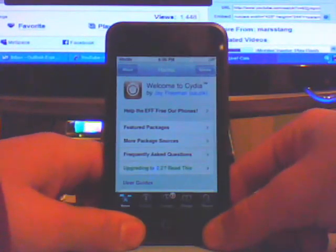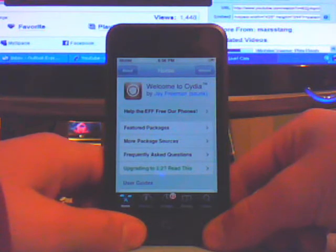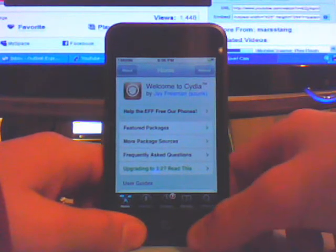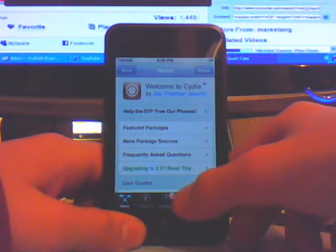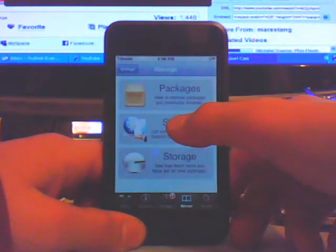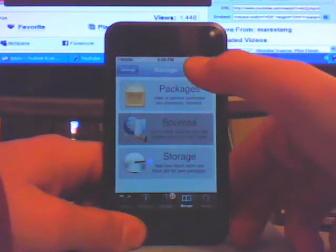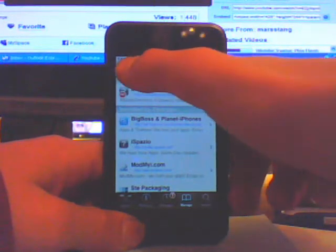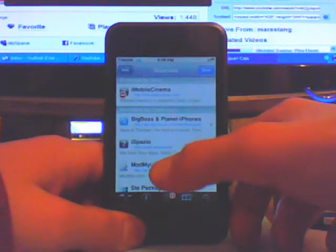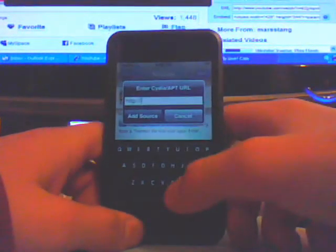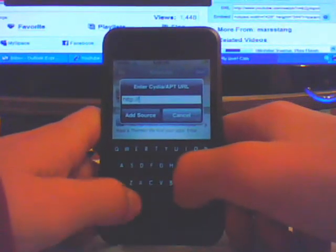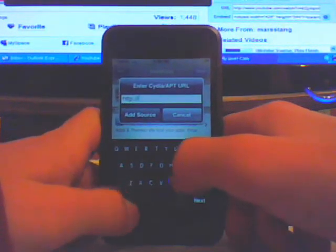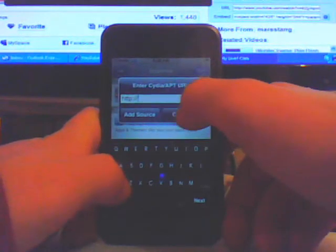You'll need to be jailbroken to do this, so first thing you'll have to do is open Cydia. Then go to Manage, Sources, Edit, Add, and you're going to add the source I provide in the description.